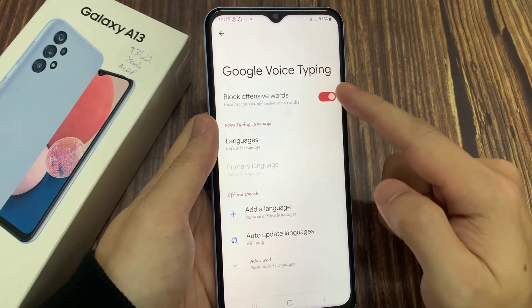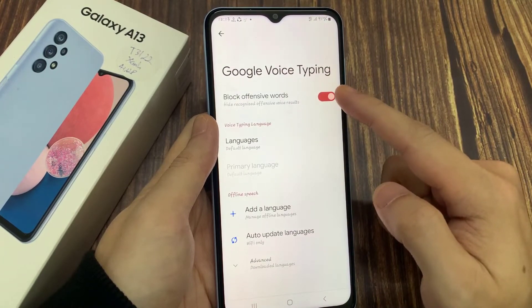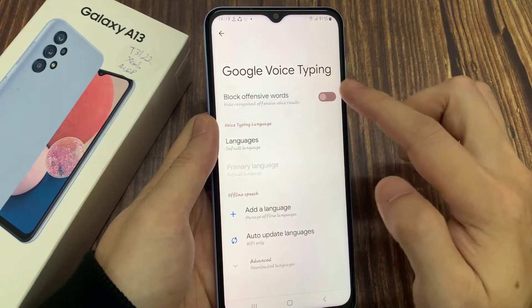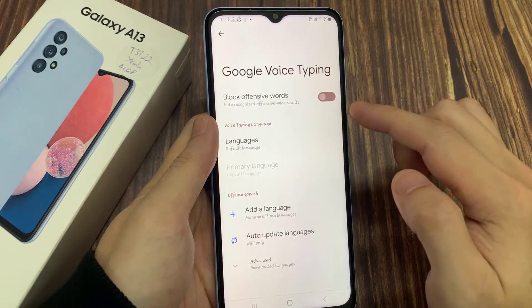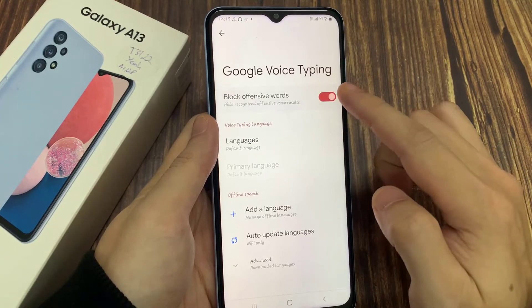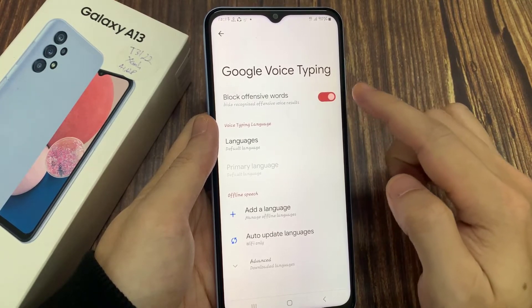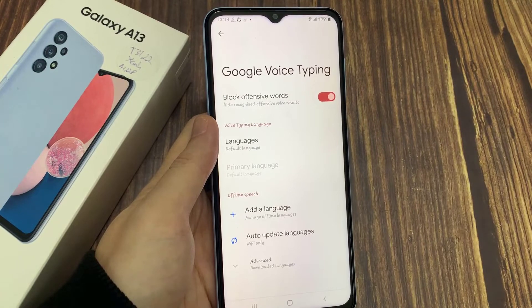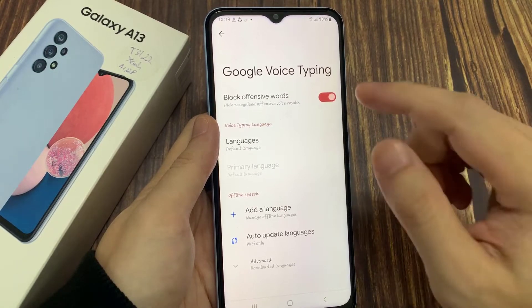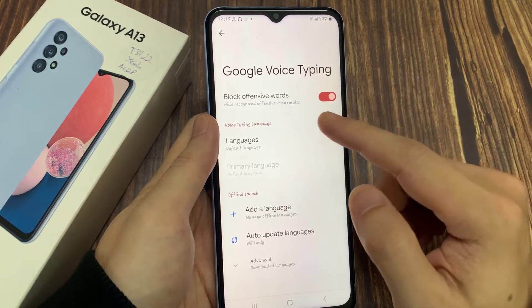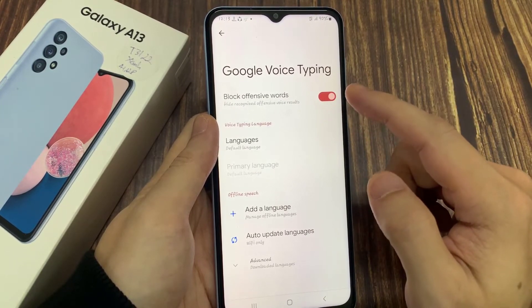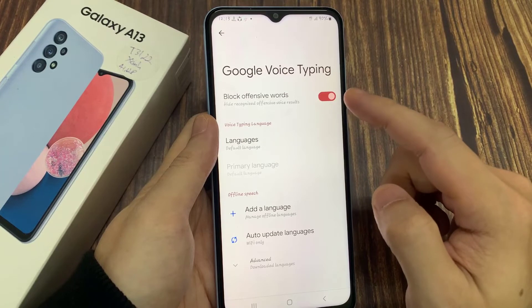Then tap on the toggle button to switch it on or off. If it is turned on when you are using Google Voice typing and you speak any language that is deemed to be offensive, it will get blocked out or not recognized.